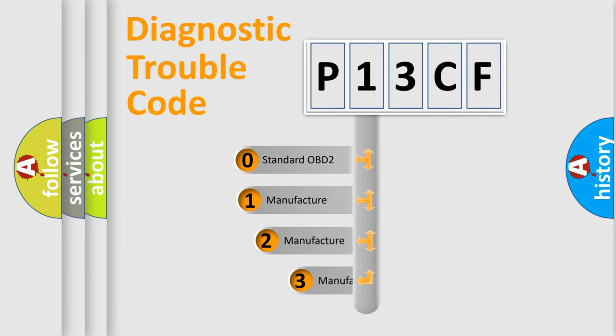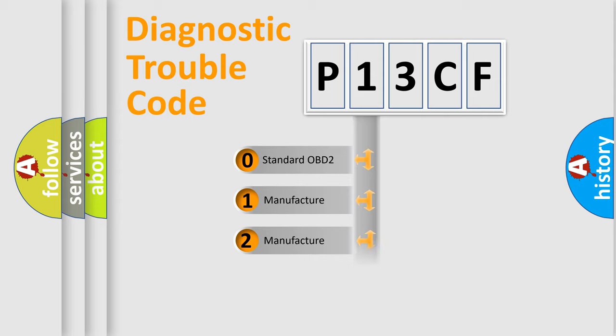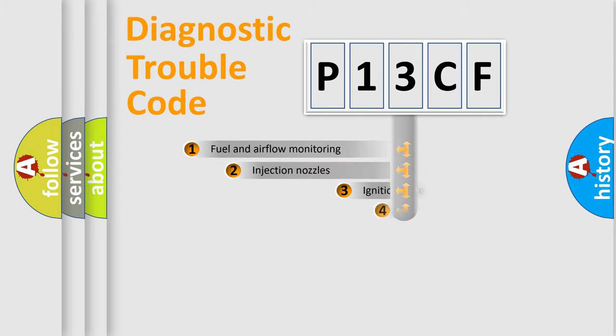If the second character is expressed as zero, it is a standardized error. In the case of numbers 1, 2, or 3, it is a manufacturer-specific expression of the car-specific error.